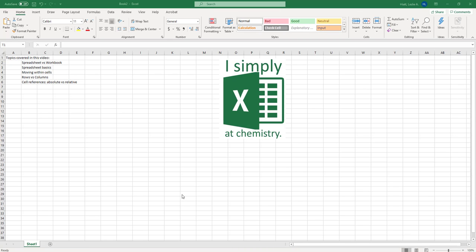So maybe at the end of your academic career you can simply say I simply excel at chemistry. The things covered in this video are just understanding the basics. These are very basic things you need to know about how Excel operates.